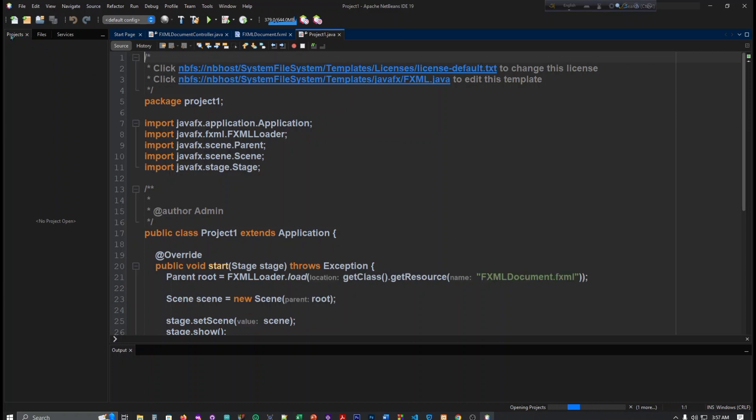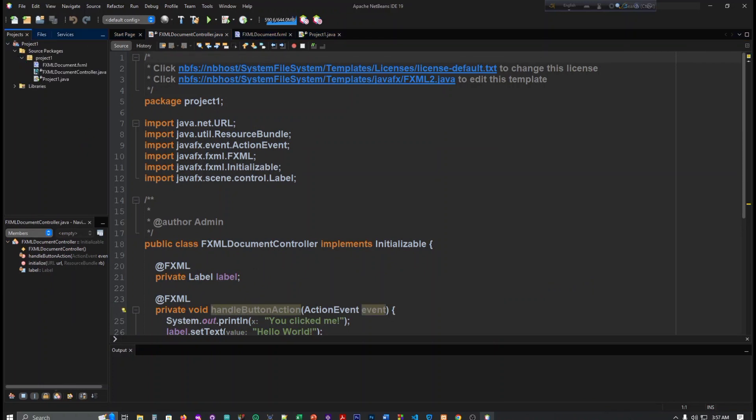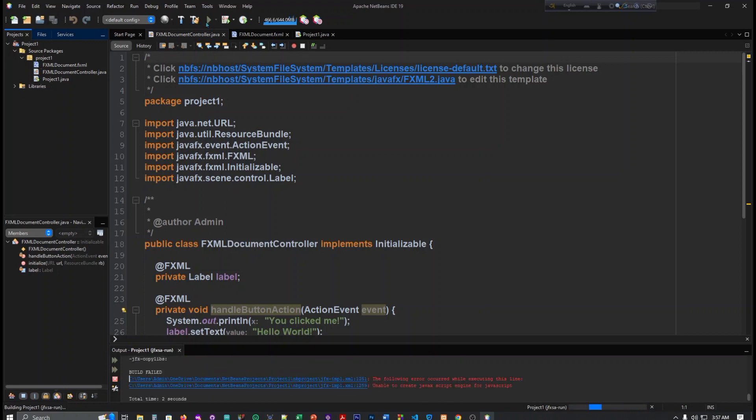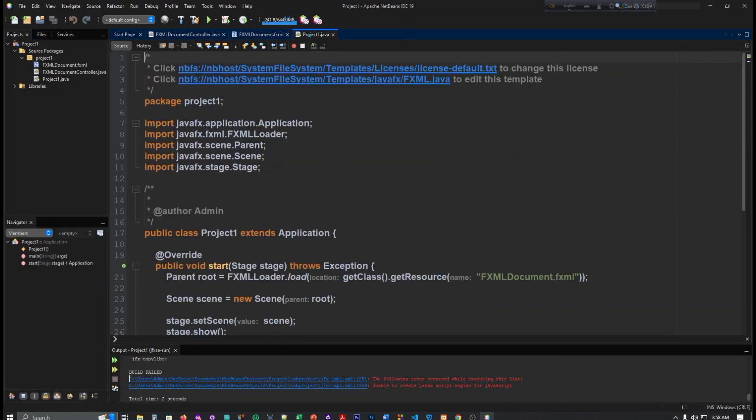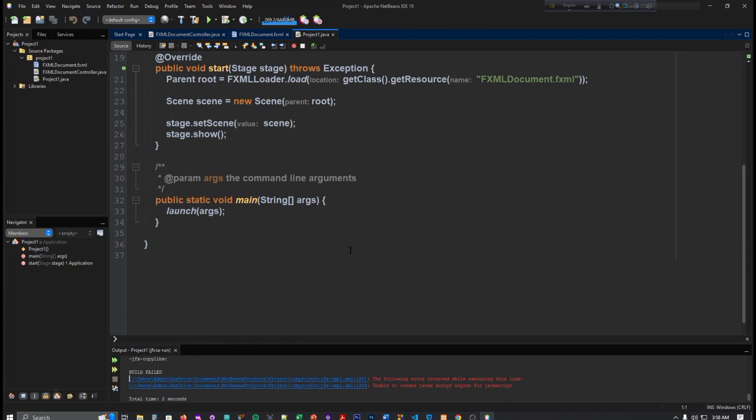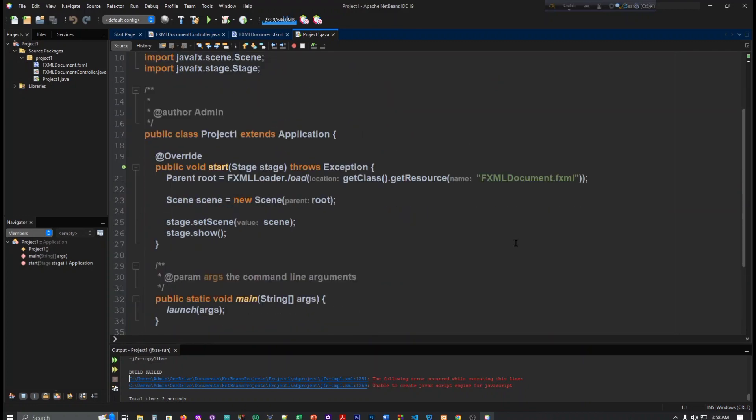So the file has been created here. Here we can see this is our file, and if I click here, this is our project file, JavaFX FXML file.